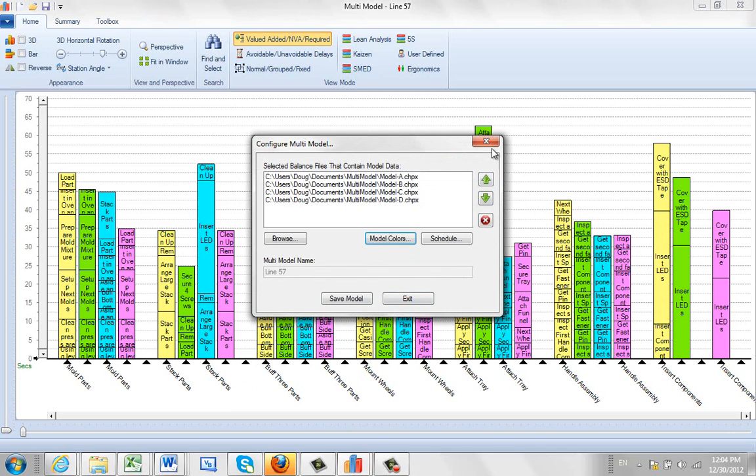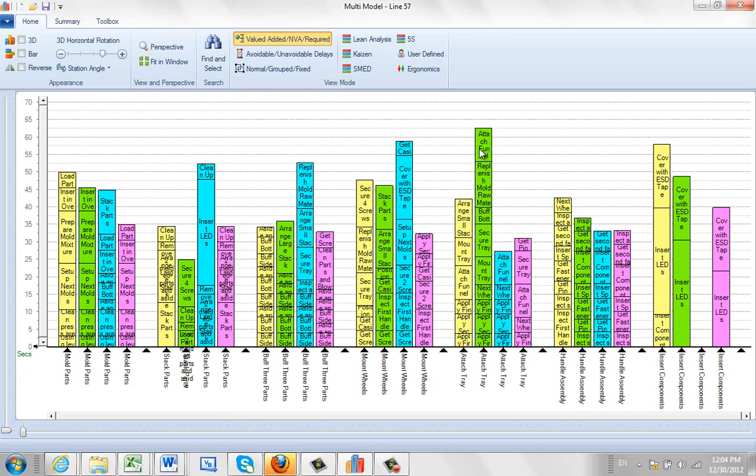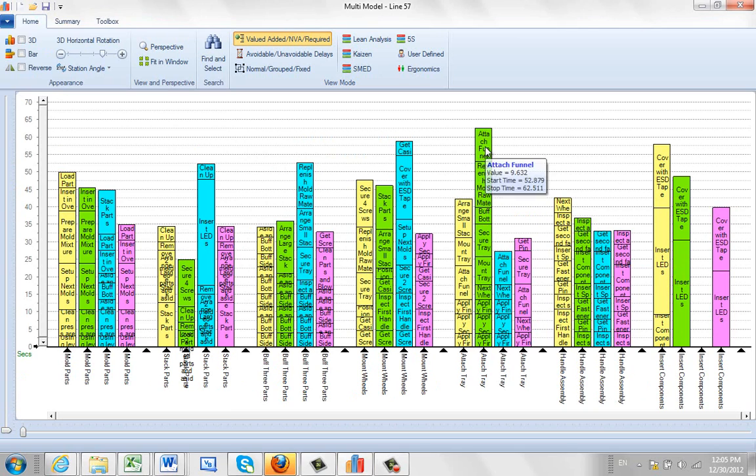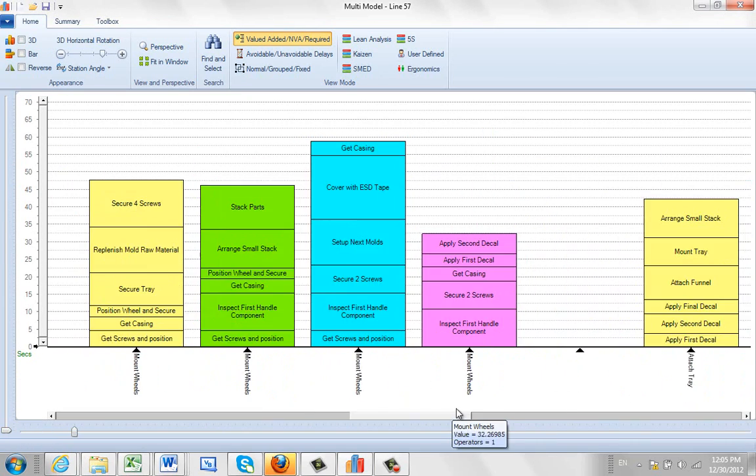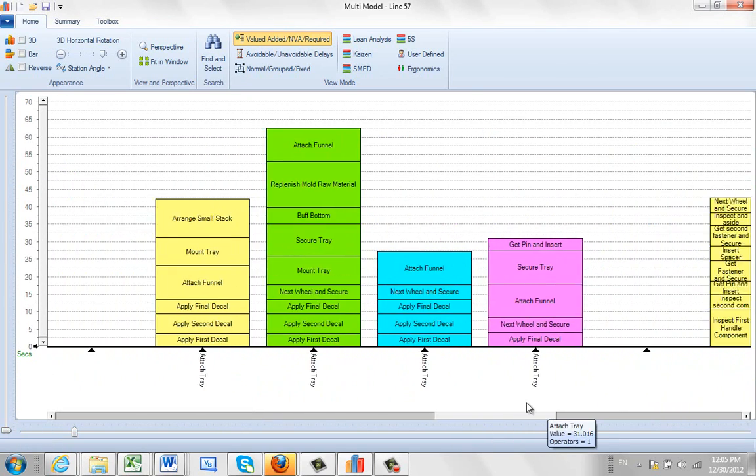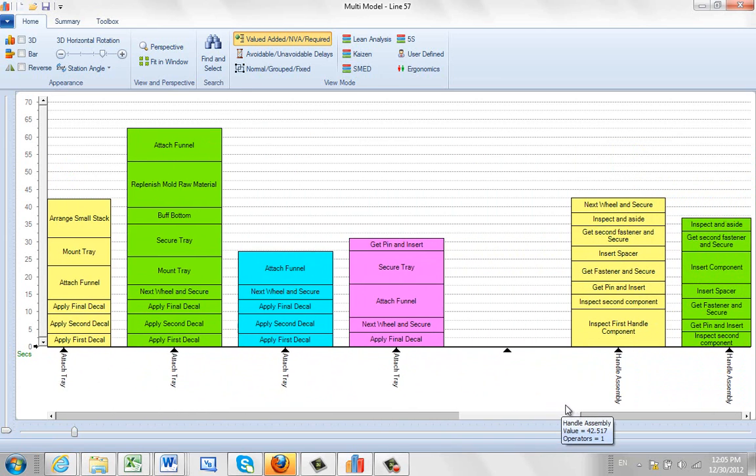So what we're going to do here is maybe say we want to move some of the work content from here to the next station. It's difficult to read that, so you can actually scroll down at the bottom here. Grab the scroll bar and the one we're looking at was the handle assembly.